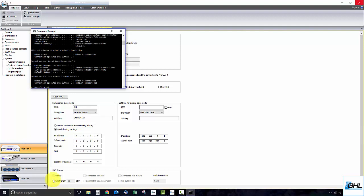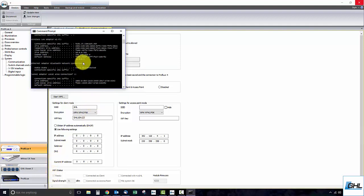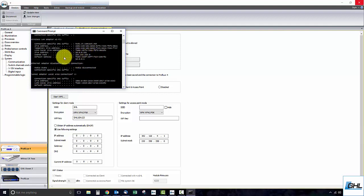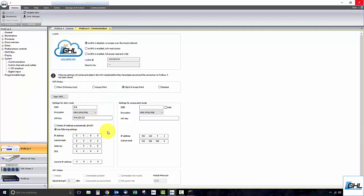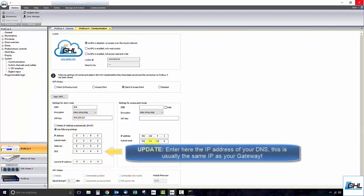Look for subnet mask and default gateway and ignore everything else. Enter that information into the respective fields exactly as shown in your Windows command prompt. No need to make any changes to the DNS field.